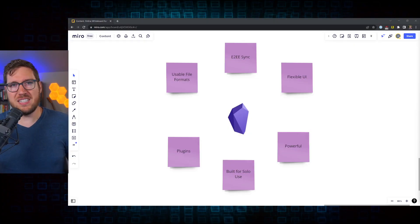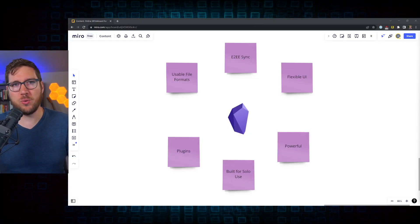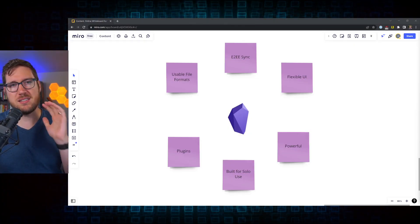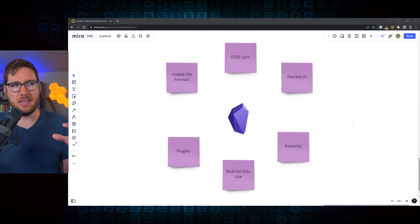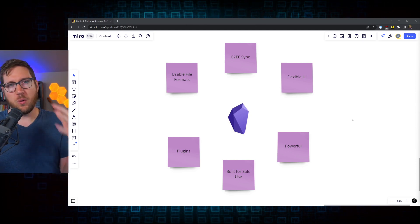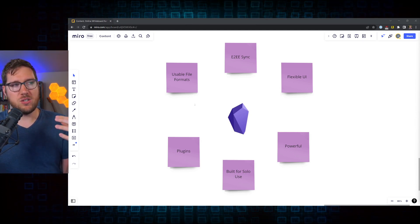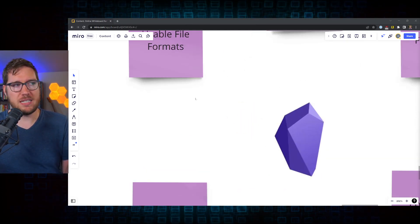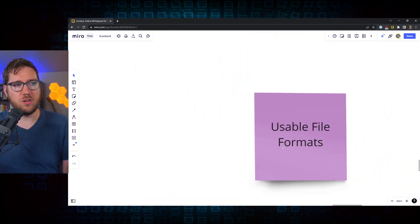With that, let's get into why I think Obsidian is the best PKM and note taking app, at least for me in 2022. So there are really six core reasons why I think Obsidian is a stellar PKM app for my use cases. Let's get into and break down each one of these.